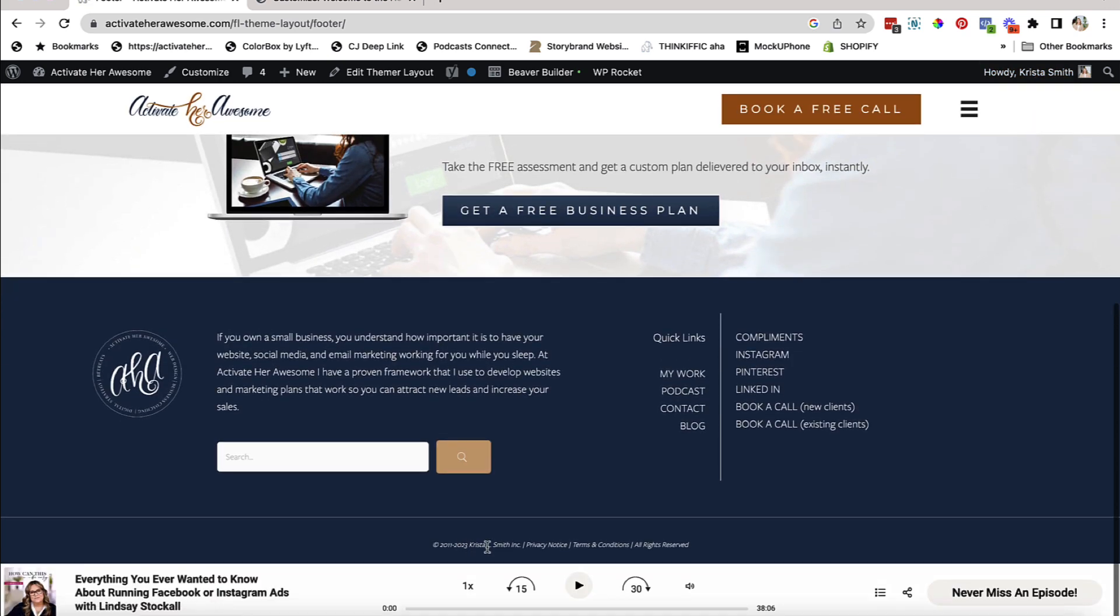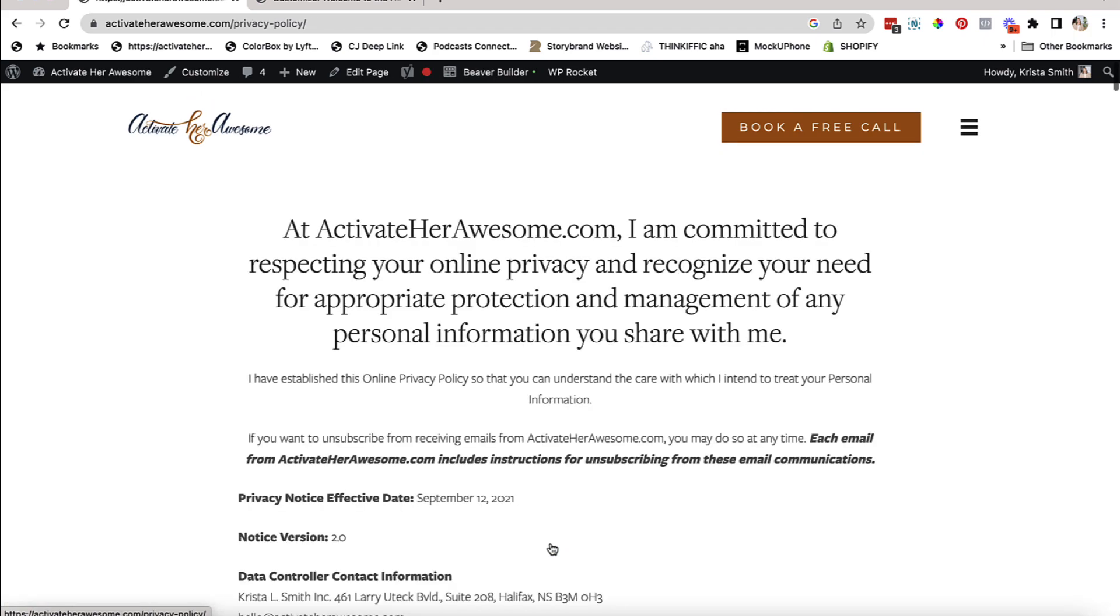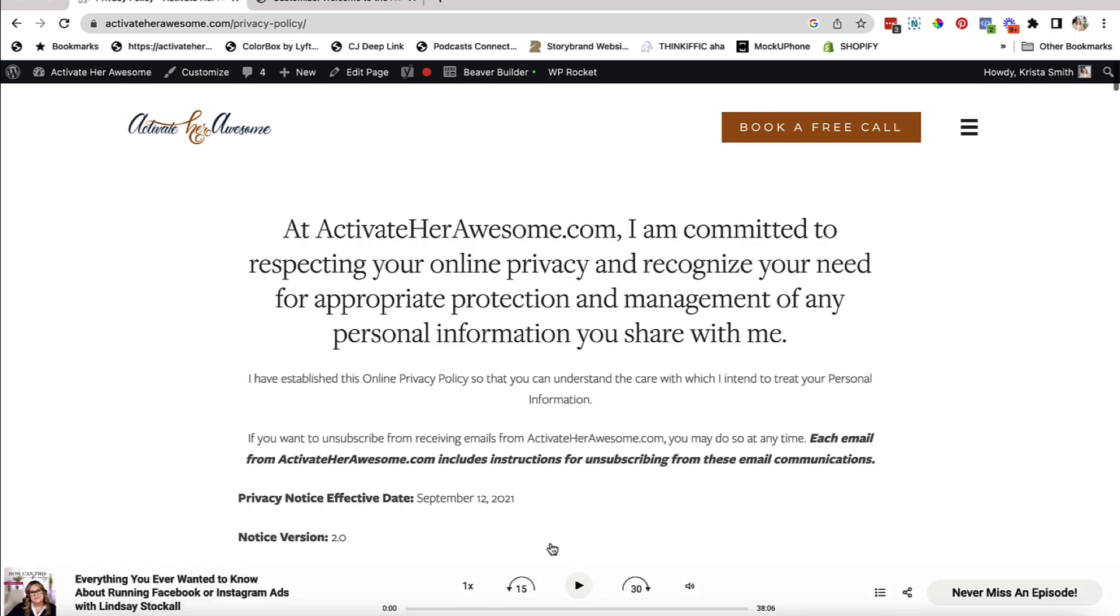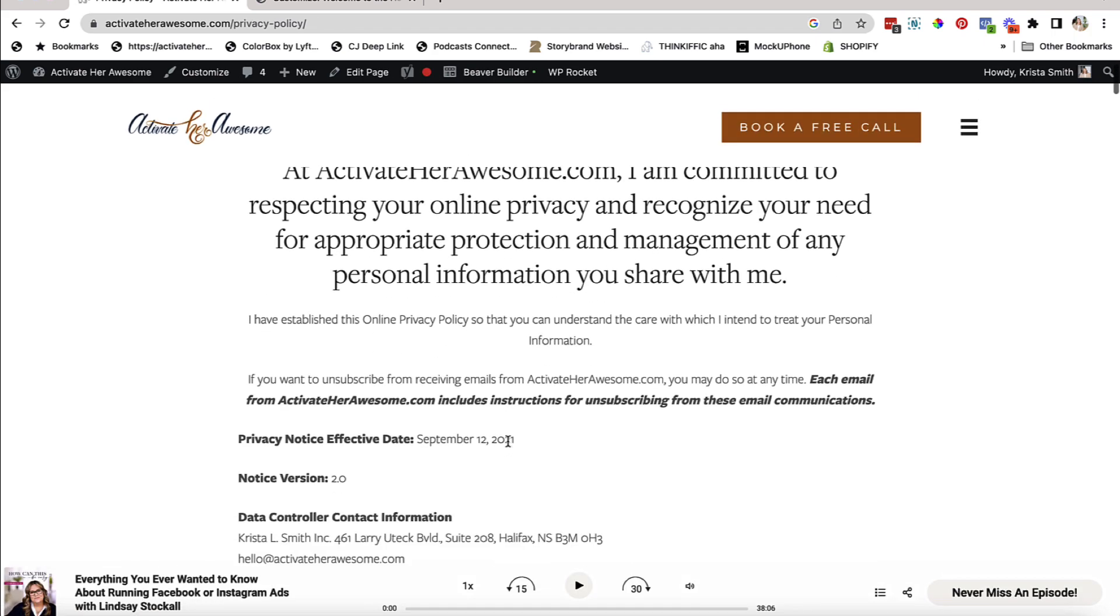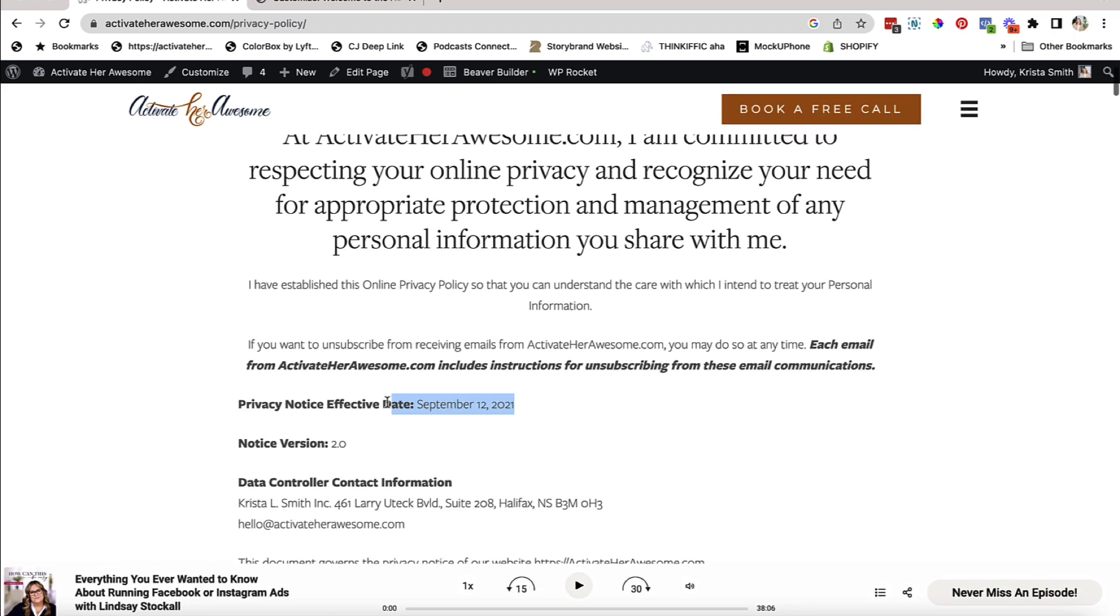It's also recommended that you go through any current documents that you have or PDFs that you have and update those as well. It wouldn't hurt to take a look at your privacy policy and your terms and conditions to make sure that they are still reflective of exactly where you are. And you can always update this date here.